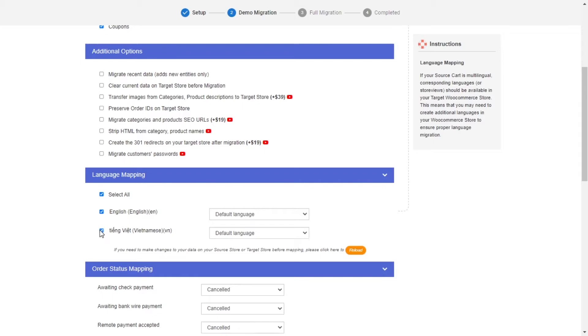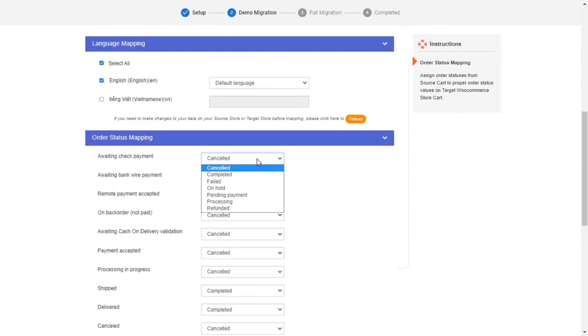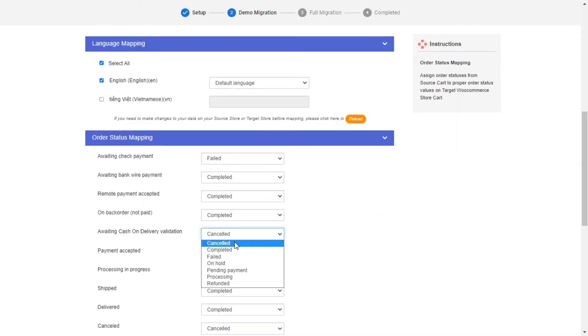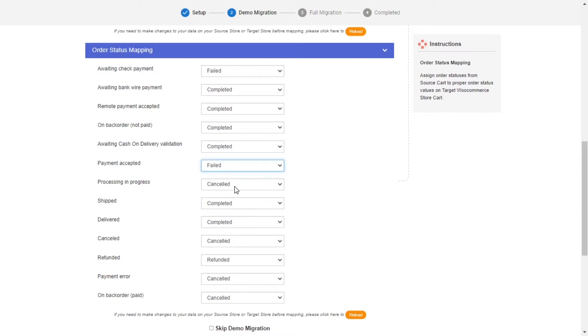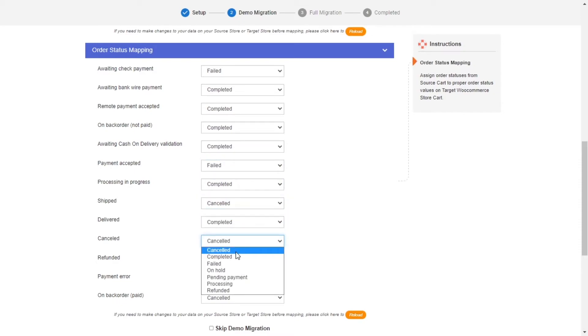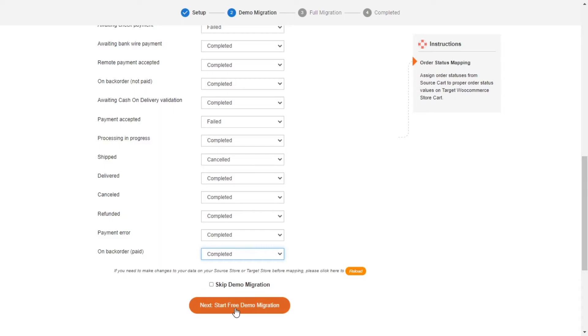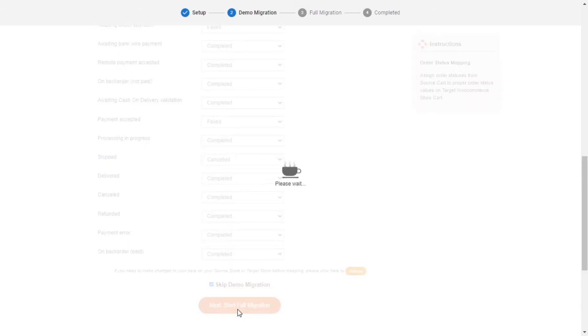Next, you can easily map your language and order status in this section so that they will be displayed correspondingly on your target store. After you're finished, you can click Start Free Demo Migration or you can click on Skip Demo Migration button to perform full migration immediately.